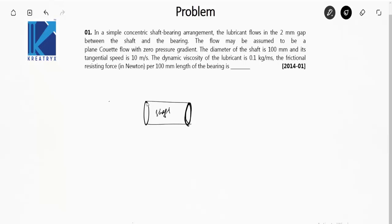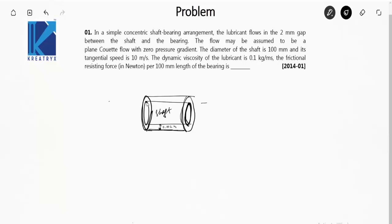This is our shaft enclosed by a bearing, and they are concentric. This gap is 2 mm, that is 0.002 meters. The diameter of the shaft is 100 mm, that is 0.1 meters. The flow may be assumed to be a plane Couette flow with zero pressure gradient. The tangential speed is 10 m/s. The dynamic viscosity of the lubricant is 0.1 kg per meter-second, that is mu = 0.1 pascal-second.